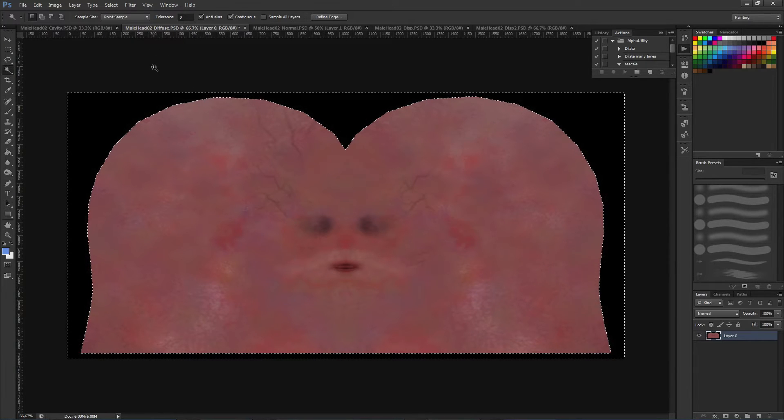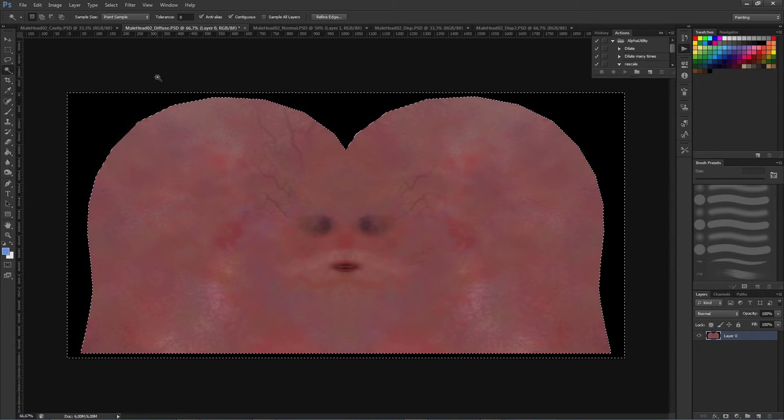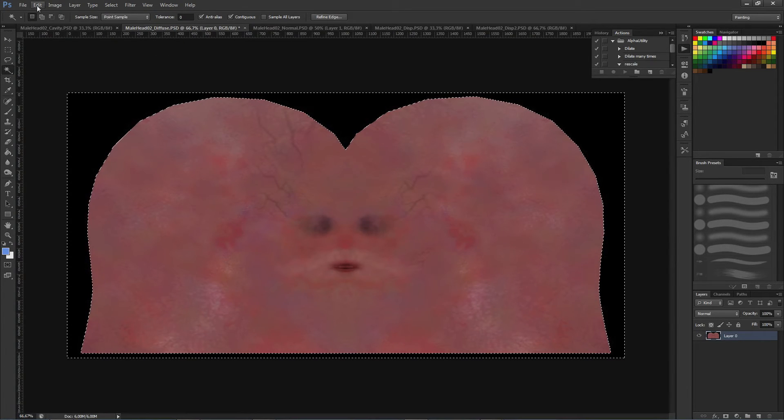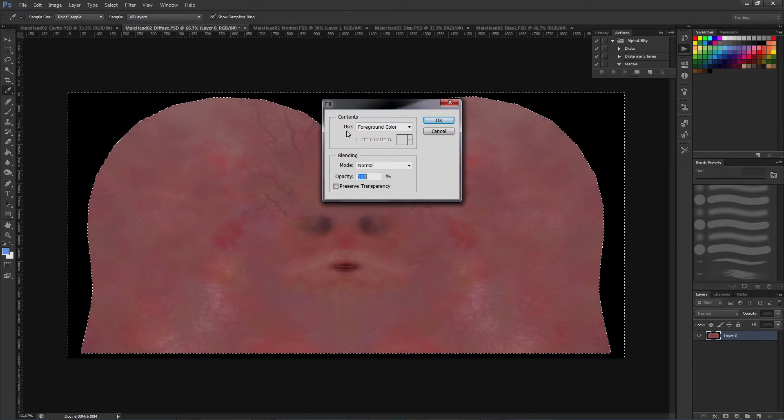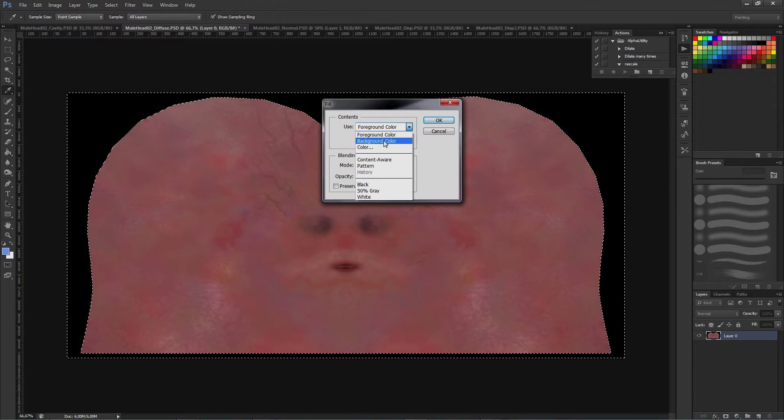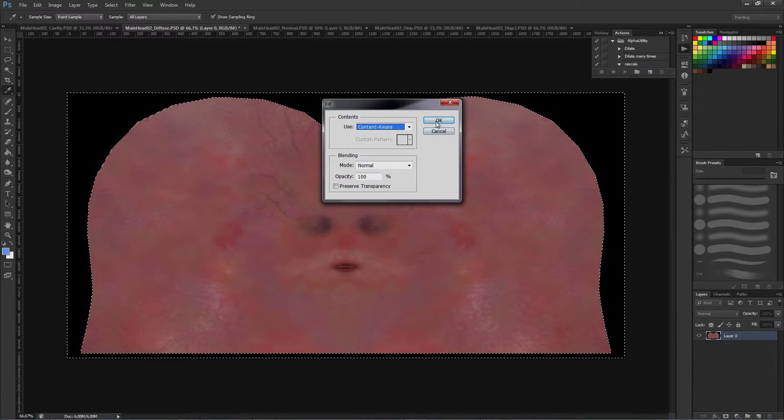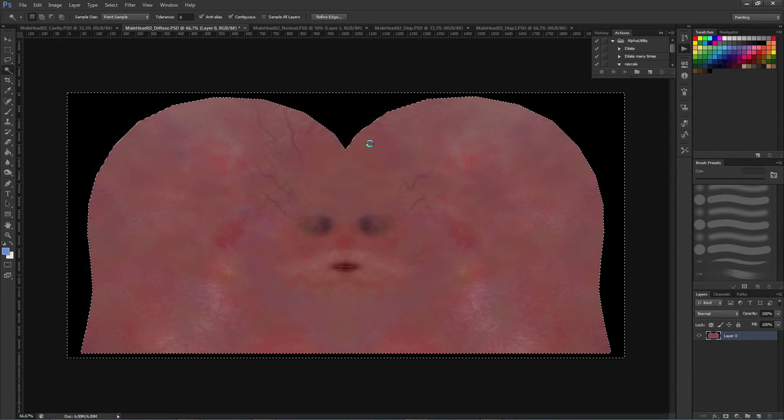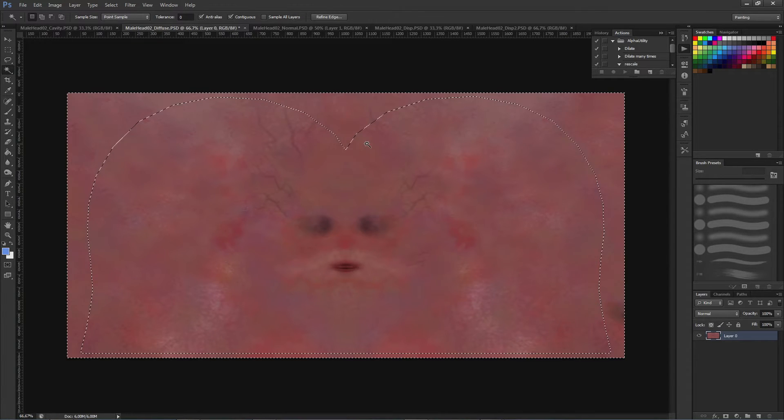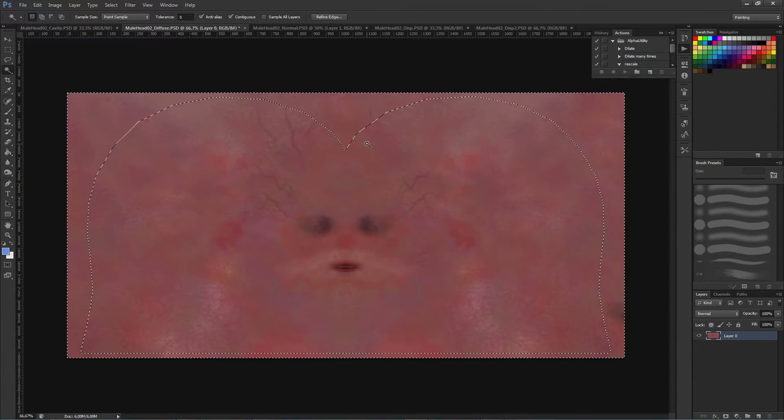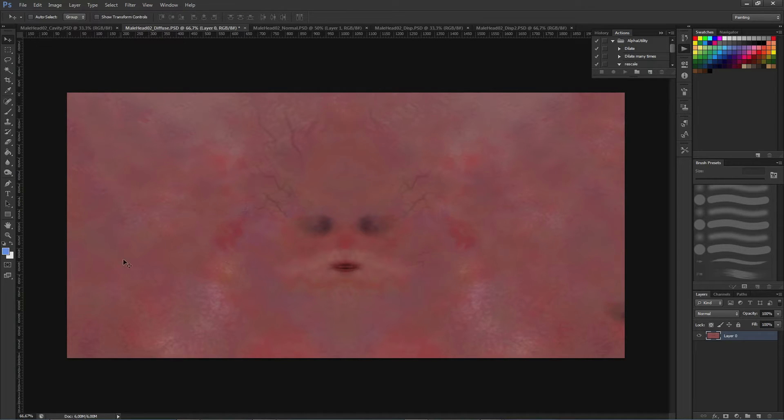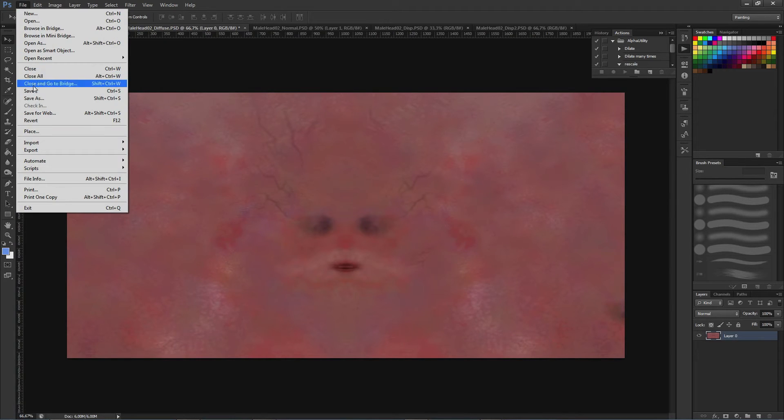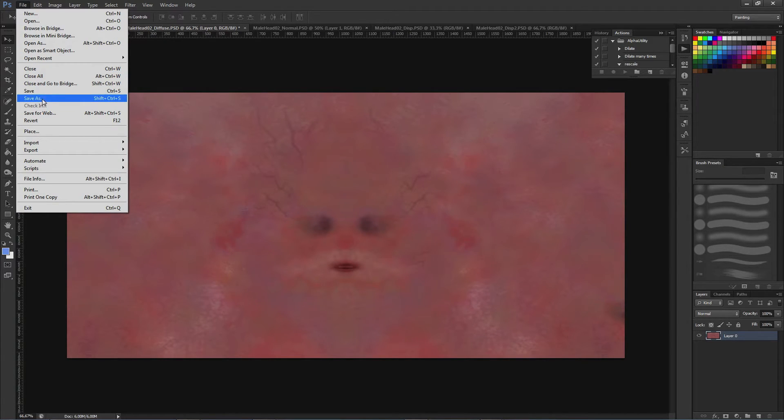Here I'm expanding the selection of this black area, and I'm going to fill using the content aware option, so that we can have a better texture result in different mipmaps. You can see there is no more borders on this texture. I'm going to save this one.